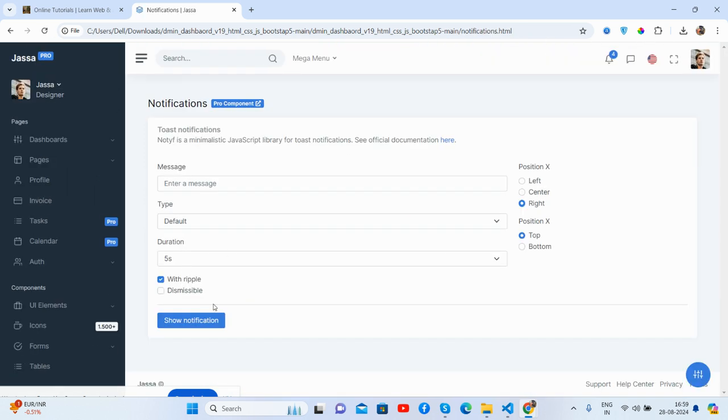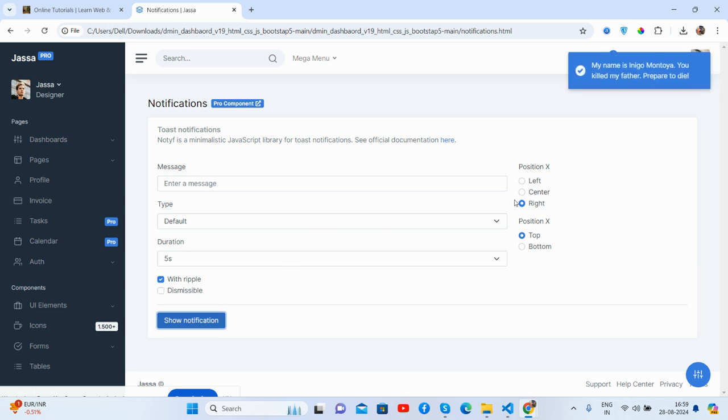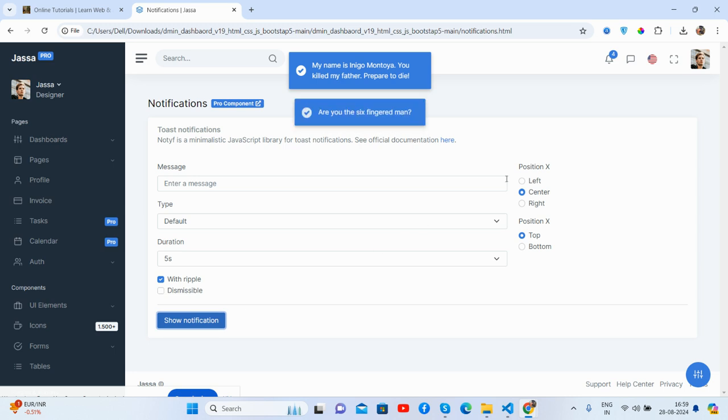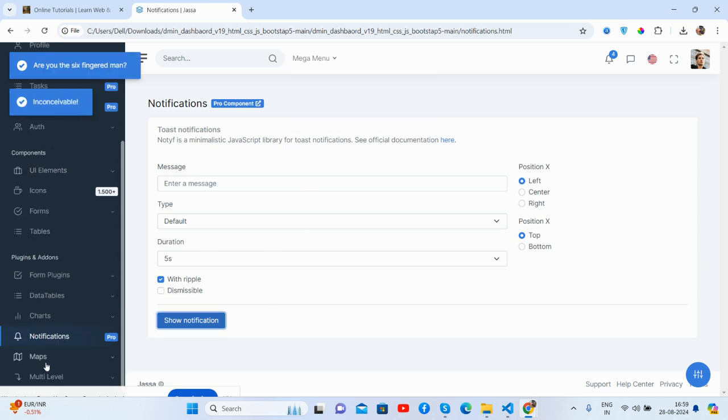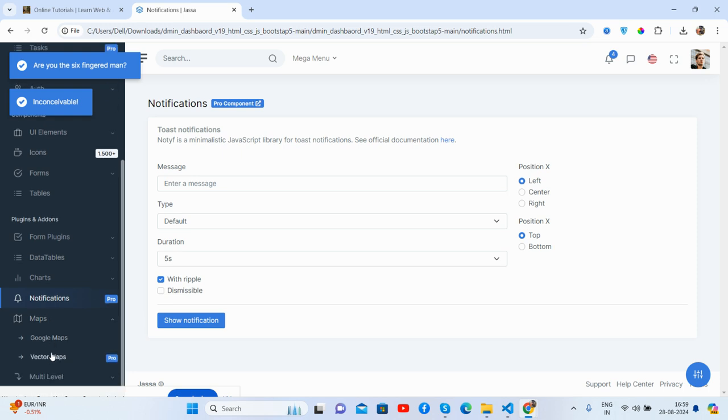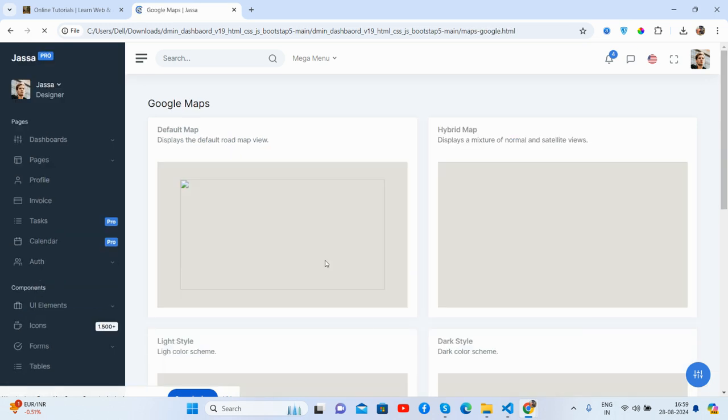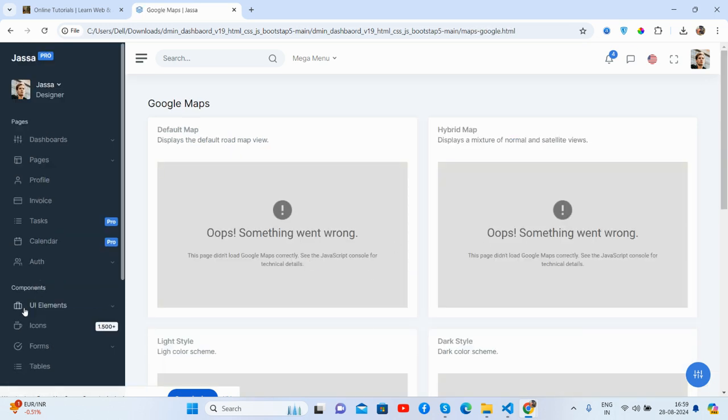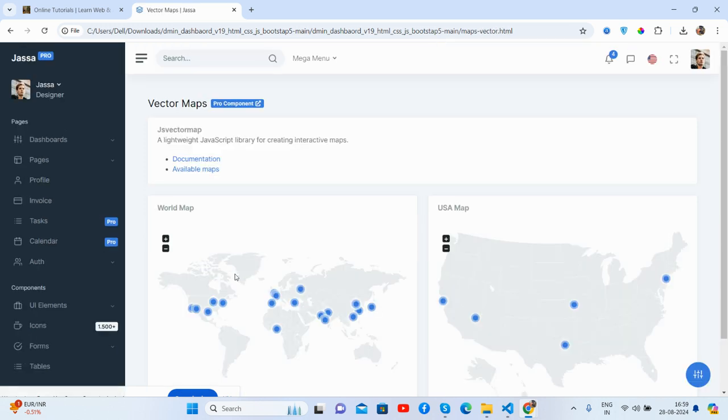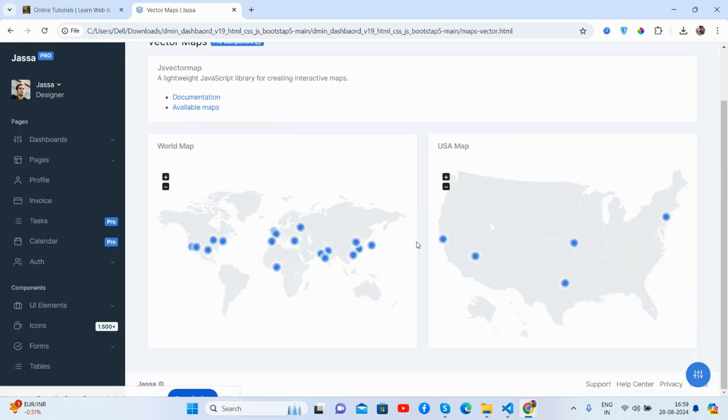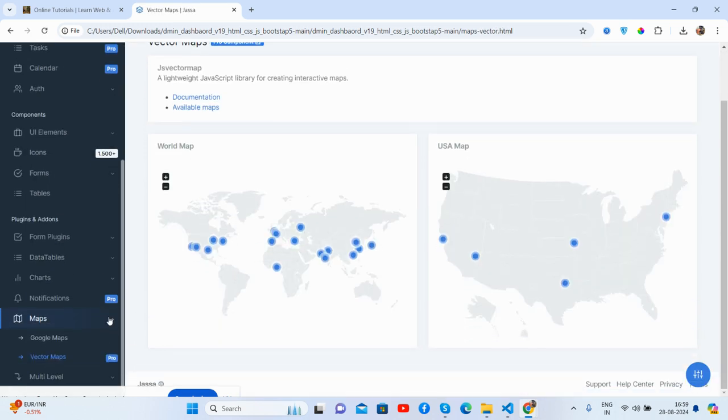Notifications, see guys, notifications with setting as well. And the maps, Google Maps, you will need to get key. And vector map as well, just pretty. And the multi-level.